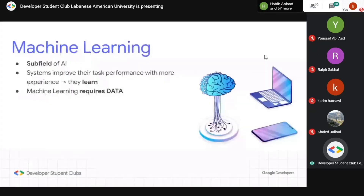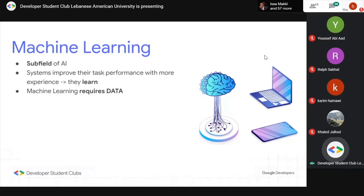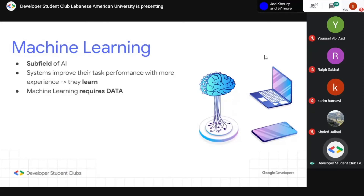Machine learning is a subfield of AI and a hot topic right now — you'll hear it pretty much anywhere. Most of the things people are coding these days is machine learning. Systems learn from previous data and experience to make new decisions that are more accurate or intelligent. We have a machine learning series coming, so more details on that at the end of the presentation.